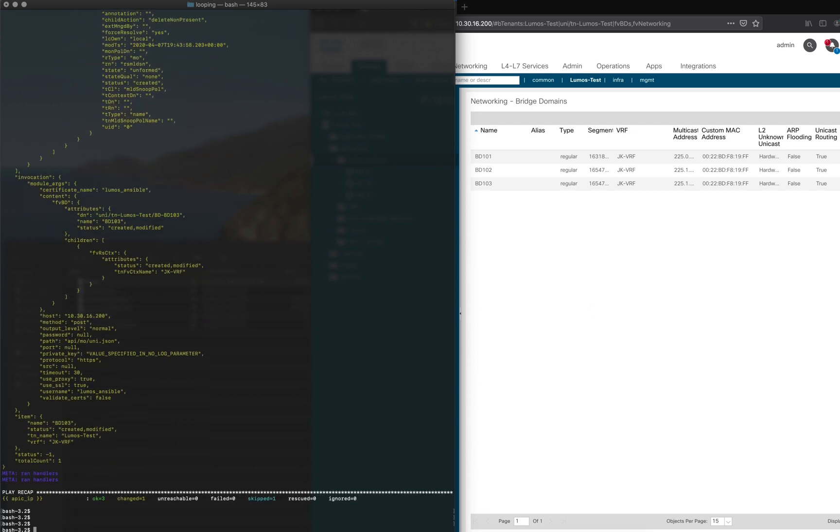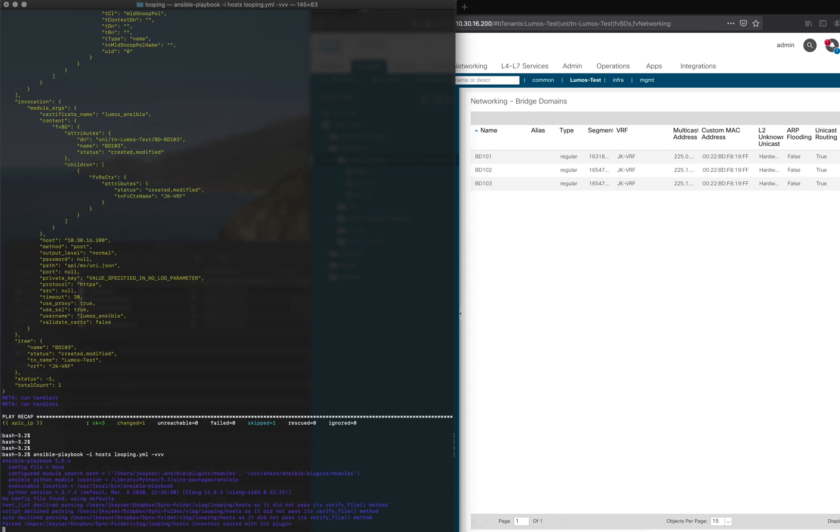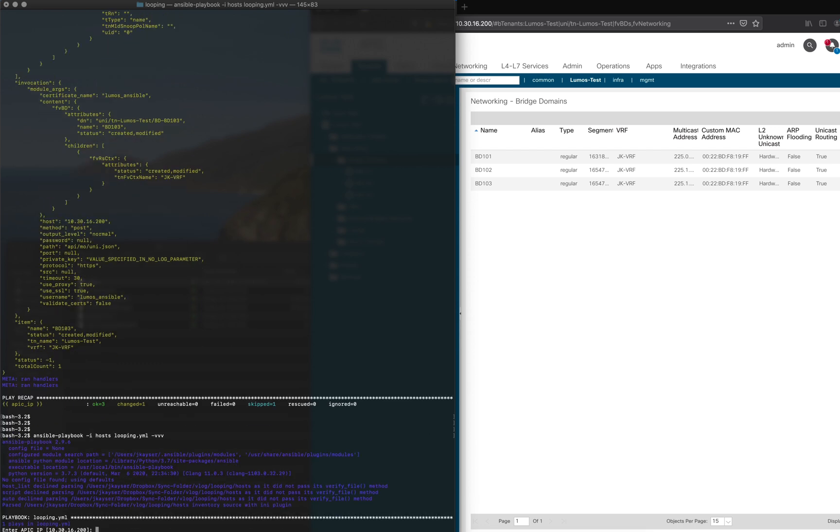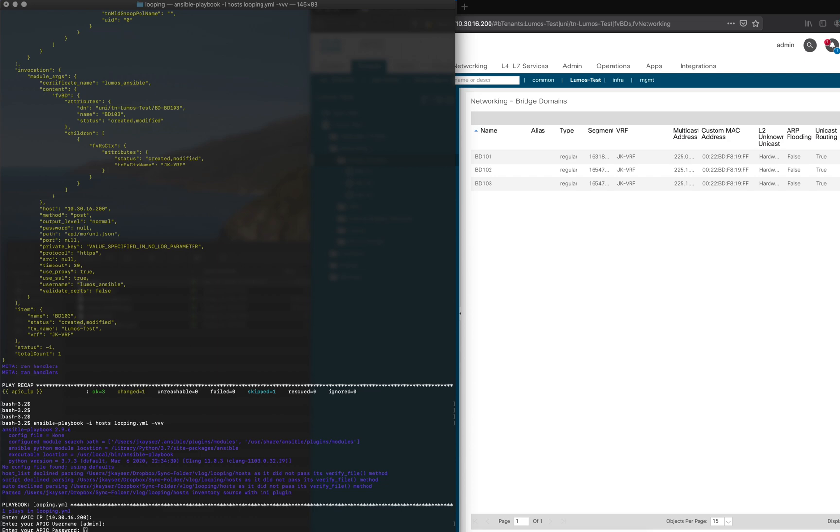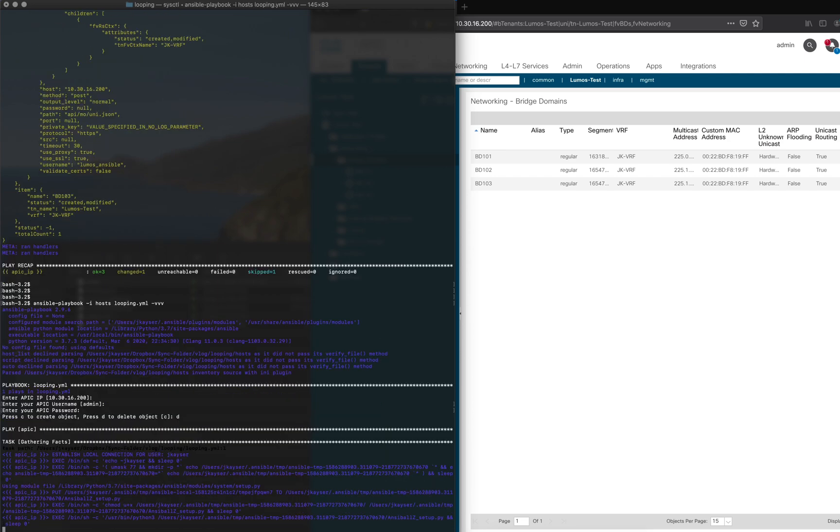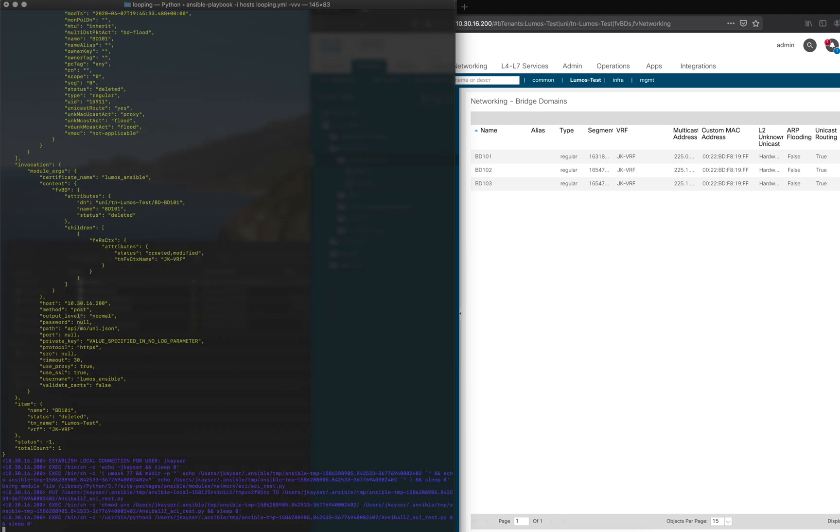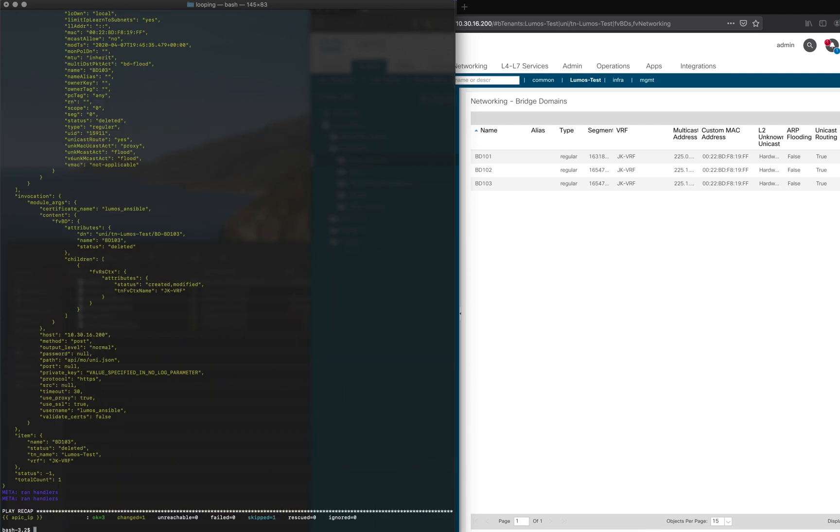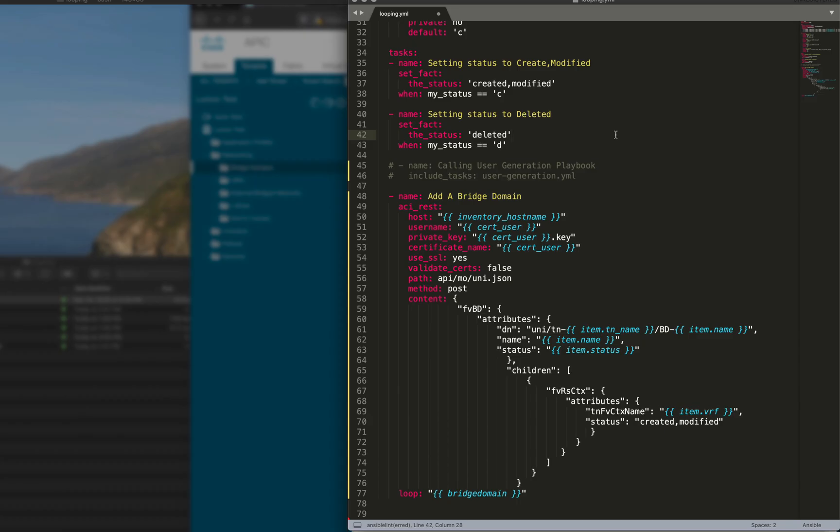Now I'm going to run this real quick again, except this time we're going to use the deleted option. And there go the bridge domains, all gone. So we just deleted all those bridge domains.